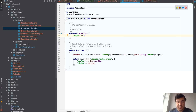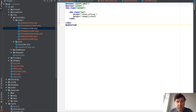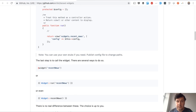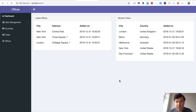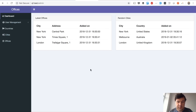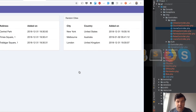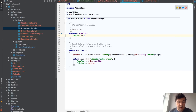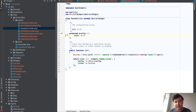Let's change it to 3. In the Blade where I'm calling this widget, I just add an array parameter with count 3. Let's see if it shows three cities. Refresh — and there we go, we have three cities. You can add any parameters in your config array to show different kinds of data for different cases, different users, different pages.